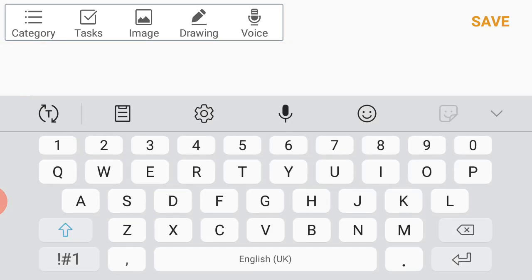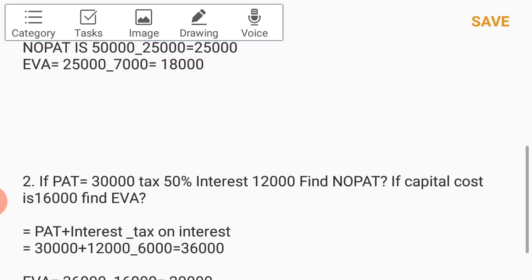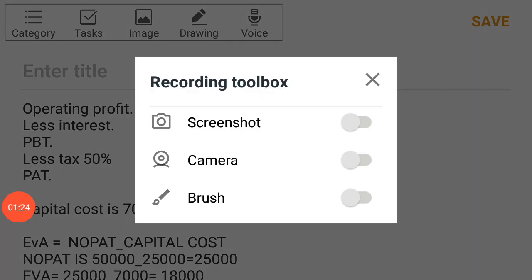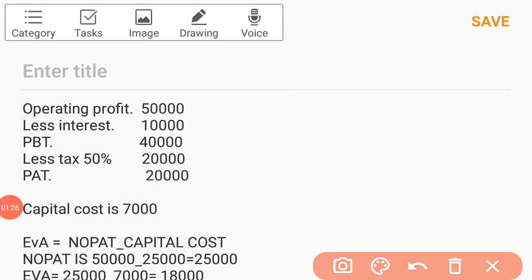When trying an example, we will be given data like this: operating profit — EBIT — is given as 50,000; less interest 10,000; PBT 40,000; less tax at 50%, which is 50% of 40,000; giving PAT of 20,000. Capital cost will also be given to find EVA. Here capital cost is given as 7,000.